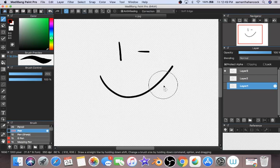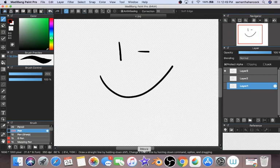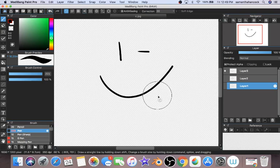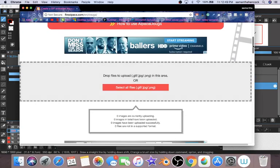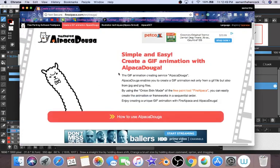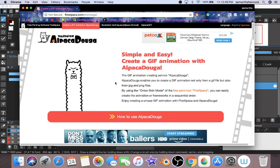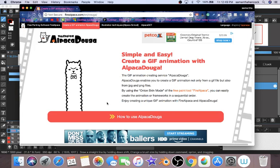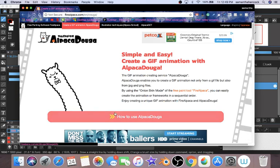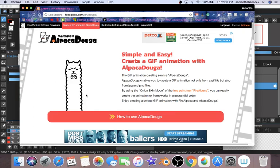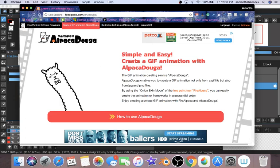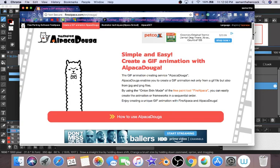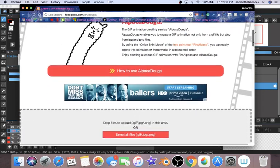All right, now you could take your images and put them into any editing software you have, iMovie, Windows Movie Maker, anything you want. But I wanted to show you guys one that I know is accessible to everyone and that is FireAlpaca Doga. FireAlpaca is another drawing software. I don't like their interface as much as MediBang and so that's why I don't use their drawing software, but they have a free GIF animation creator thing.